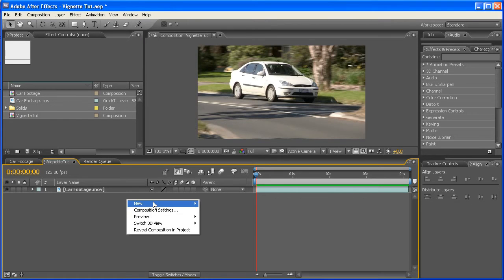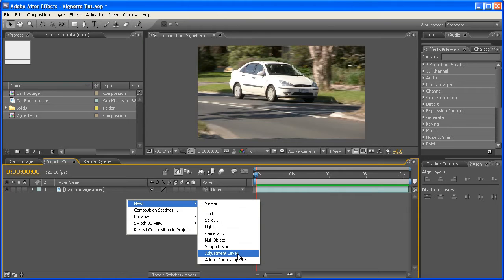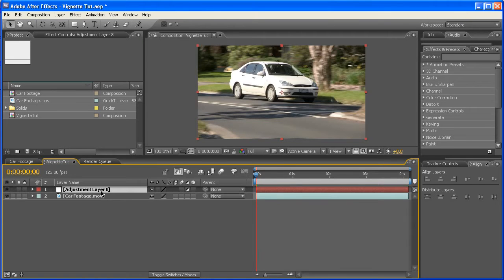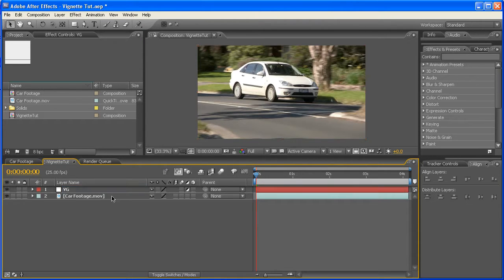Alright, so just right-clicking in this empty space here, going down to Create New Adjustment Layer. Now, with that selected, we can hit Return or Enter, and that will bring it up. We can just rename it. I usually just go VG for vignette.